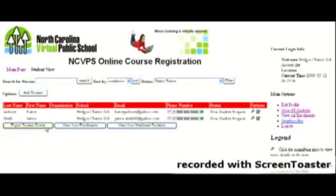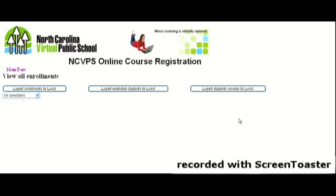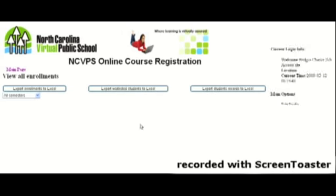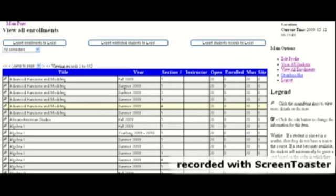Now, to actually get them into a course, if you'll click on View All Enrollments, you'll see a list of all of our courses that are available. And be sure that you make the right selection. Be sure if it's a summer course, you choose summer and not spring or fall.